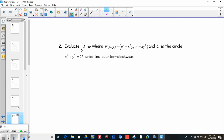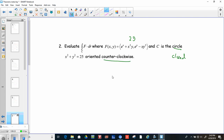Number two: evaluate the line integral of f dot dr, where the force is the vector (e^x + x²y, e^y − xy²), and c is the circle x² + y² = 25, oriented counterclockwise. This is two-dimensional, it's a closed circle, and it's oriented counterclockwise — that's perfect for Green's Theorem. Remember, Green's Theorem is the double integral over D of (dQ/dx − dP/dy) dA.